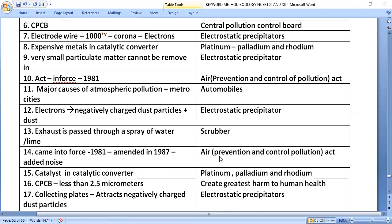The catalyst in the catalytic converter consists of platinum, palladium, and rhodium. According to CPCB — the Central Pollution Control Board — particulate matter less than 2.5 micrometers creates the greatest harm to human health.